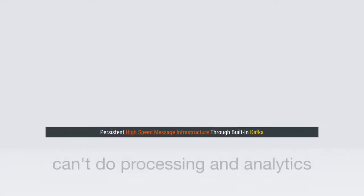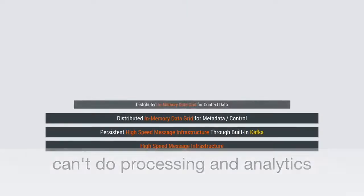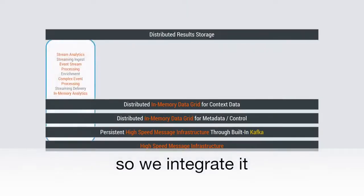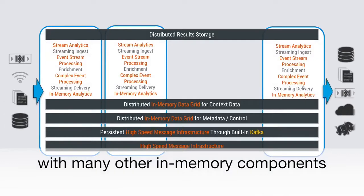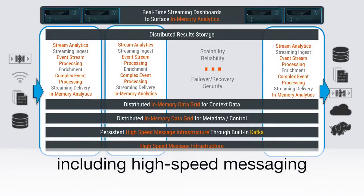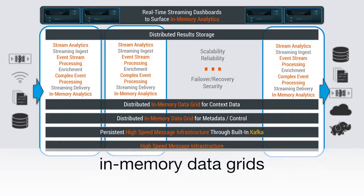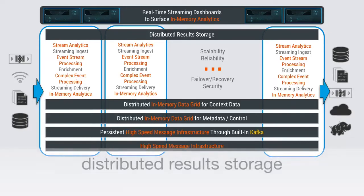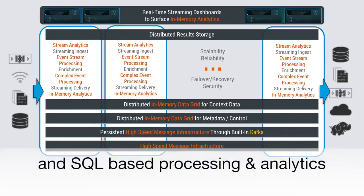But Kafka alone can't do processing and analytics, so we integrate it with many other in-memory components, including high-speed messaging, in-memory data grids, distributed result storage and SQL-based processing and analytics.